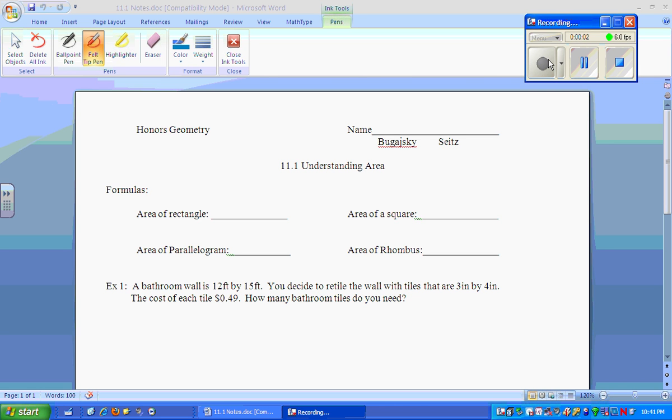This is lesson 1.1, Understanding Area. We're going to go over a few basic formulas first.